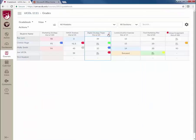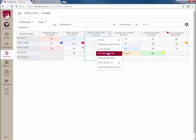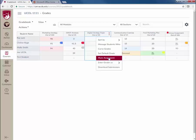Faculty can curve grades, set a default grade to assign the same score to all students, or mute an assignment to hide the assignment from all students until you are finished grading.